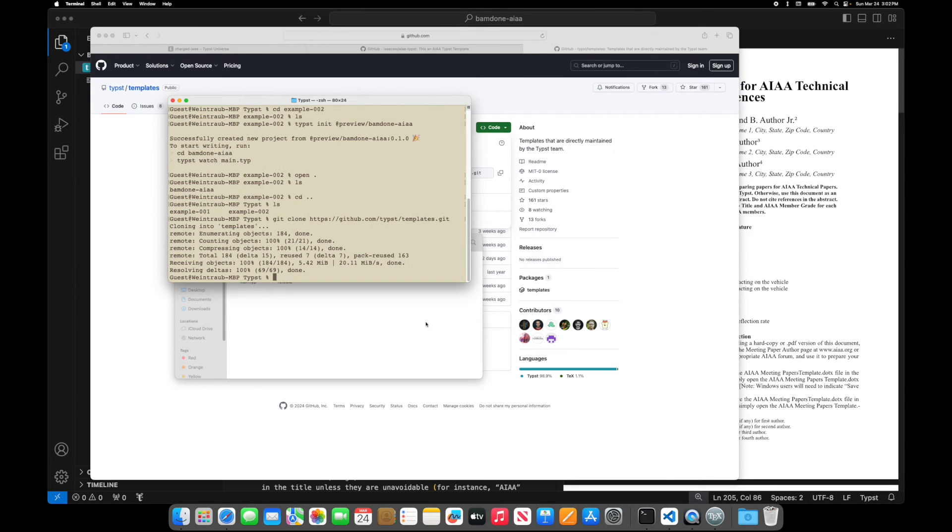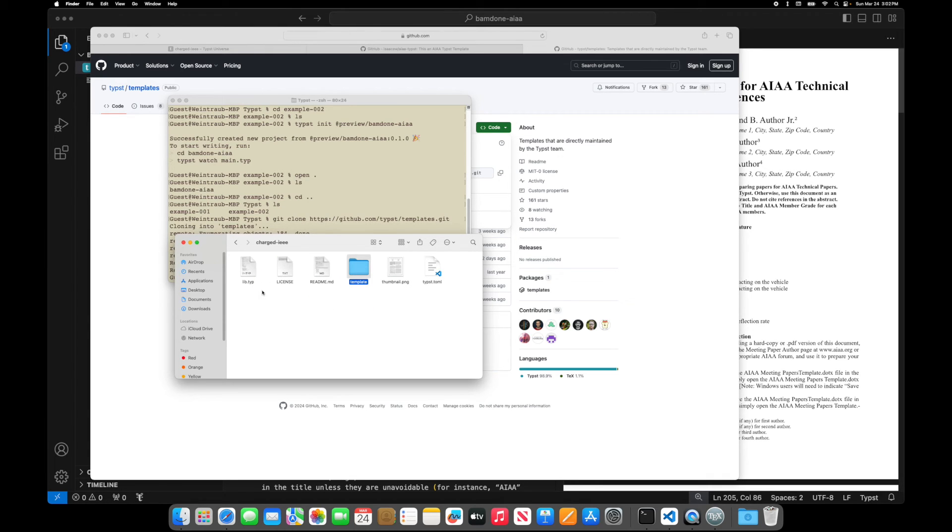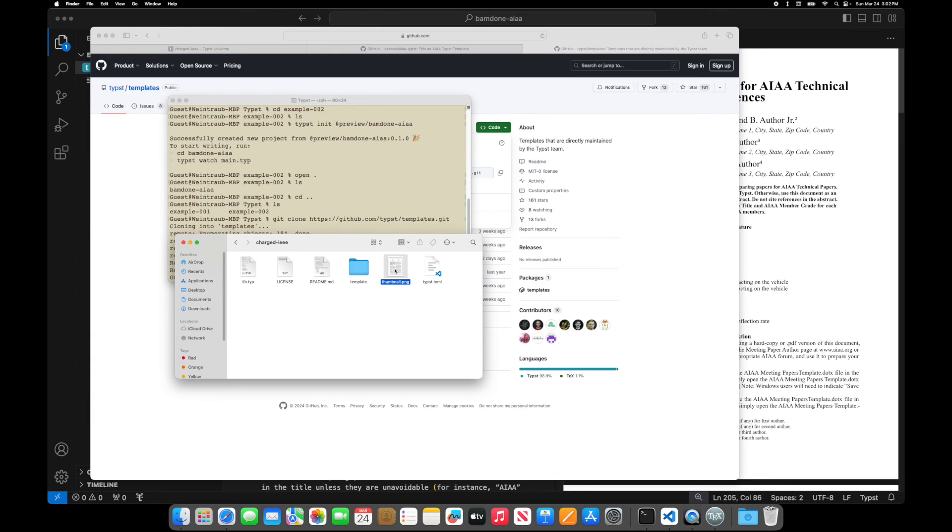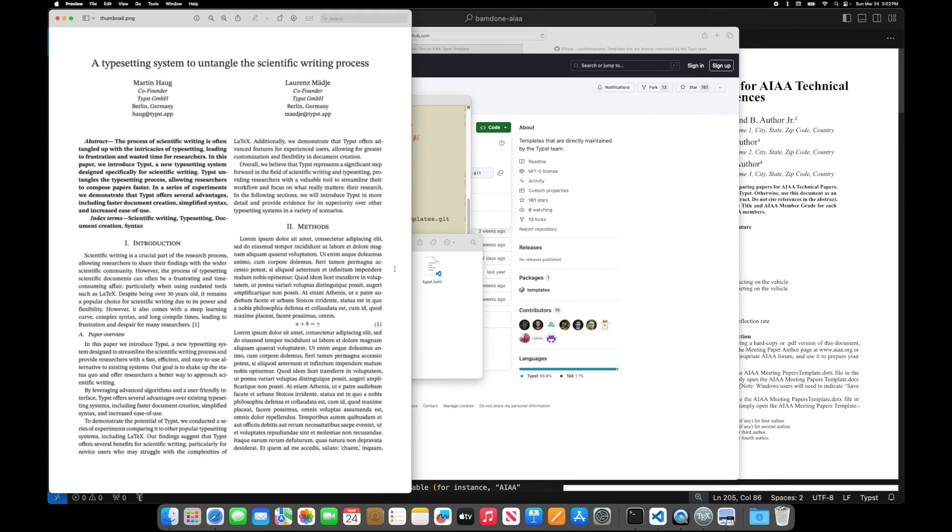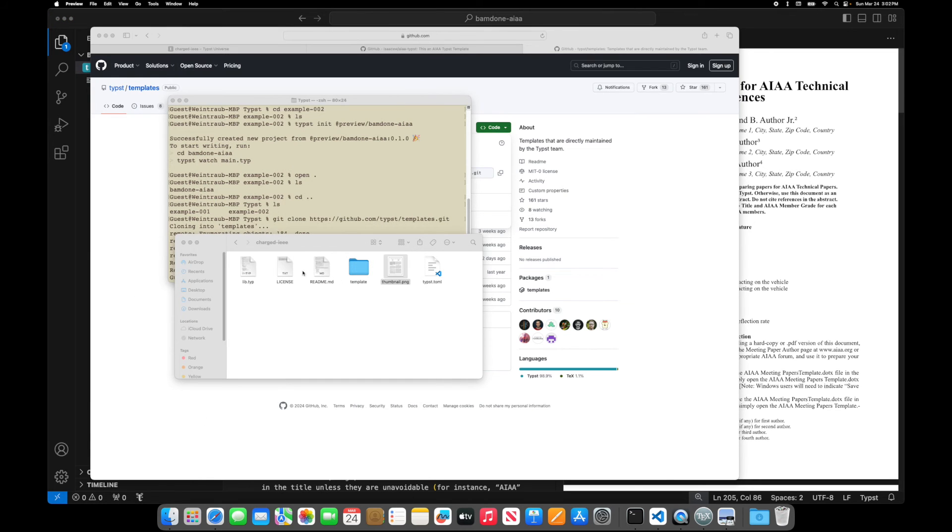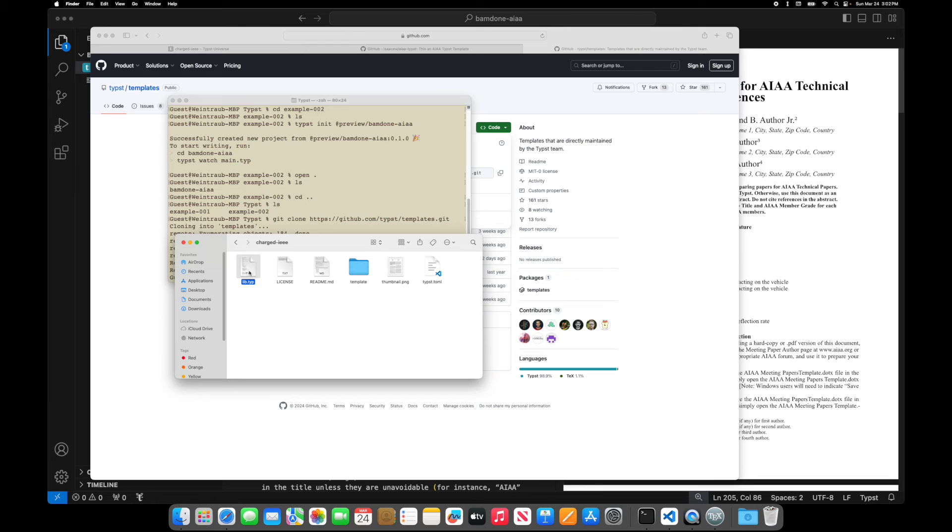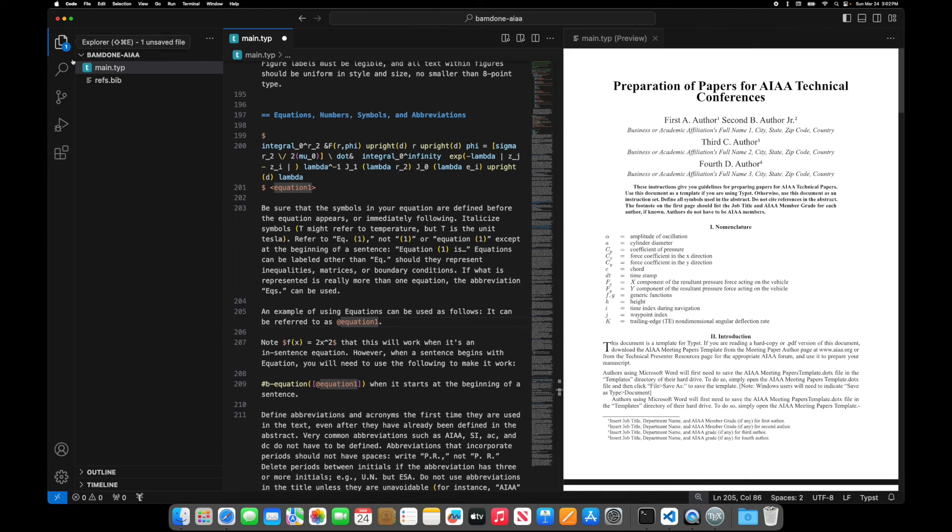And now there should be a templates folder and IEEE and there's all the files associated with this, which, you know, the thumbnail is what essentially what you're going to be looking at when you're done. So this is a double column template. You have the actual,